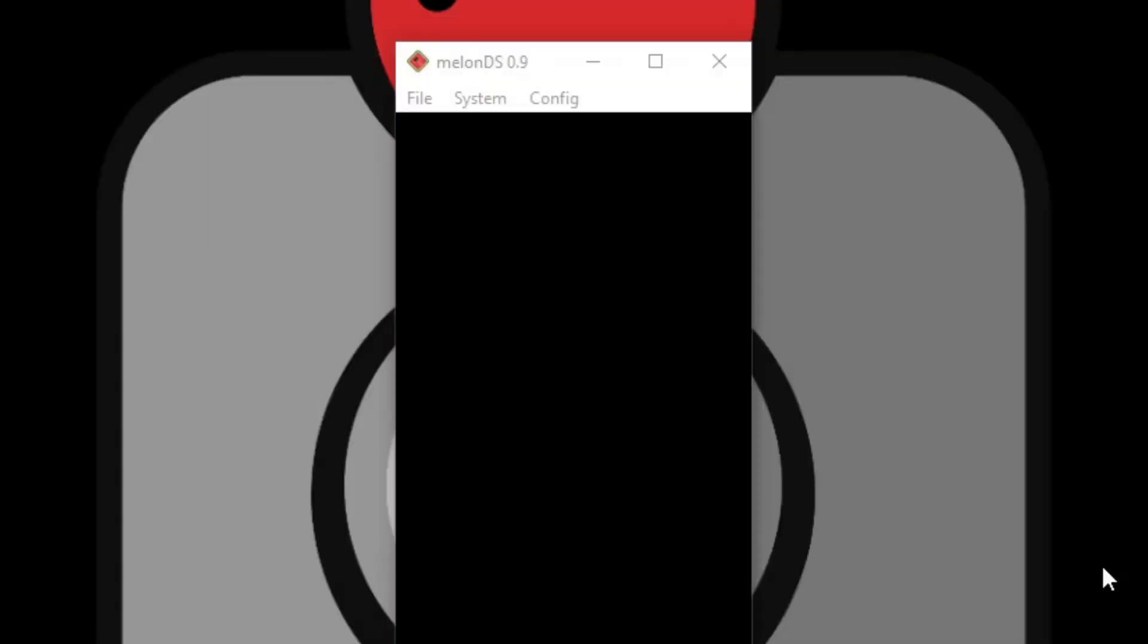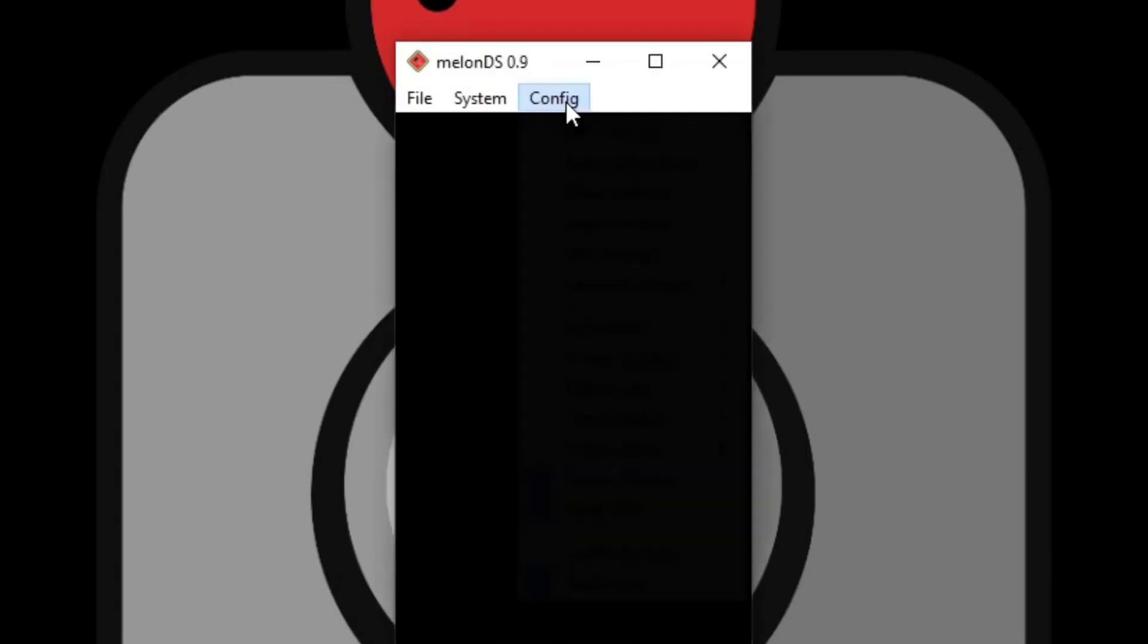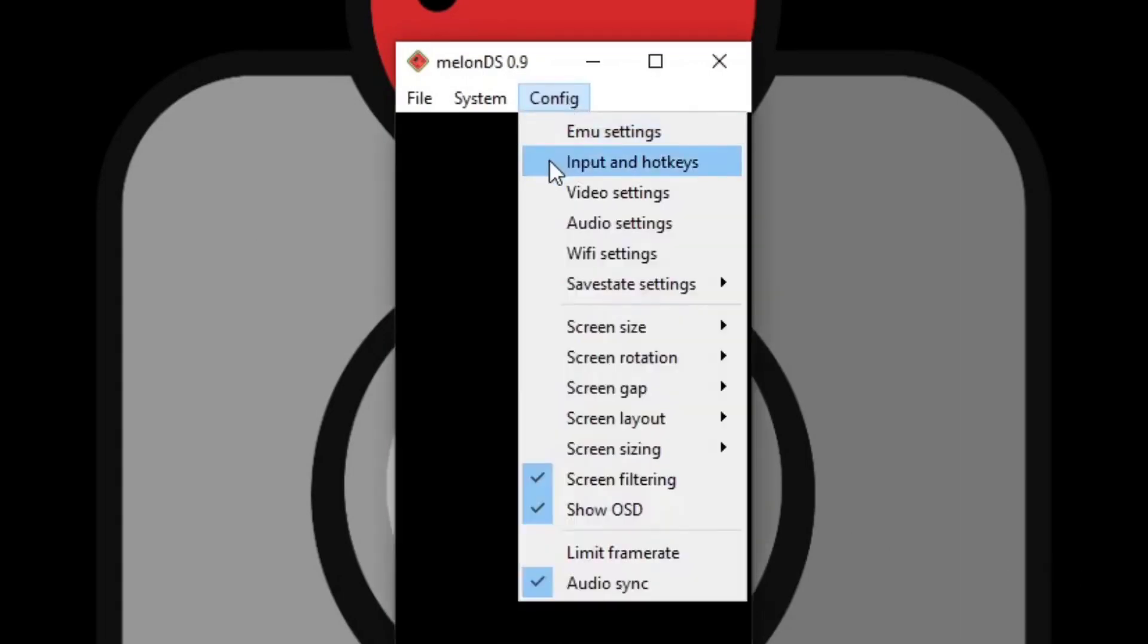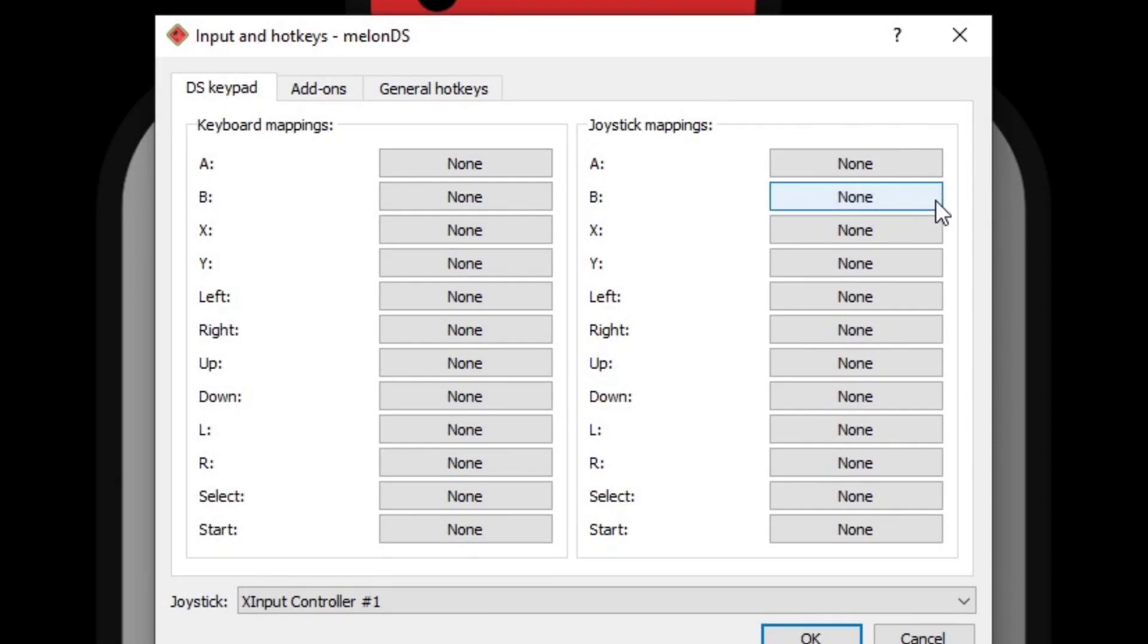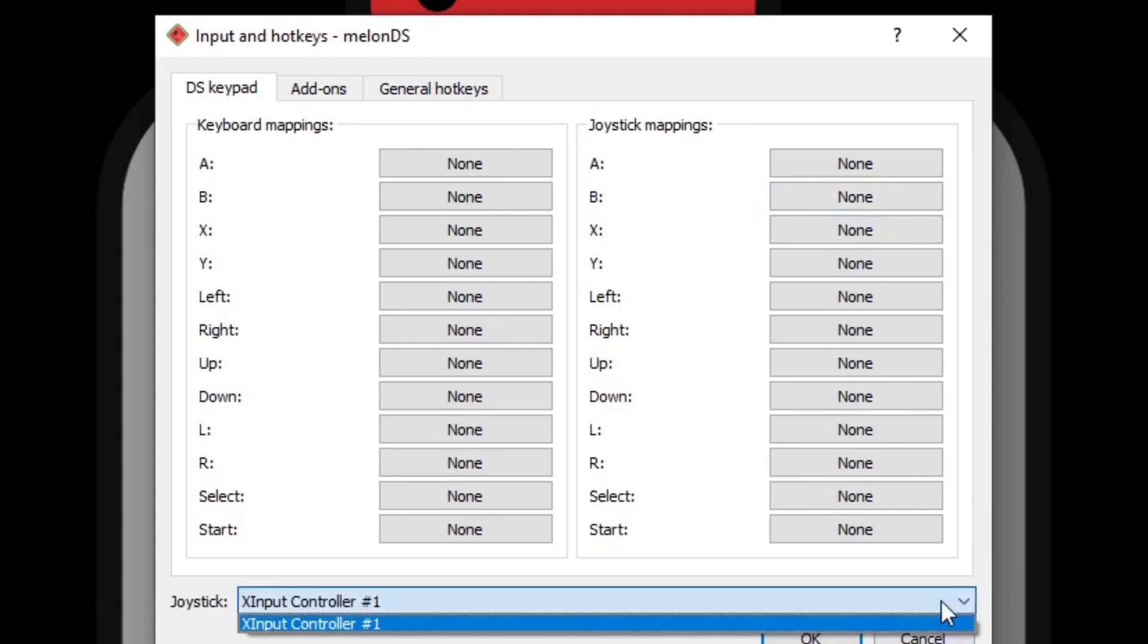Now to set up your controller or keyboard you want to go back up to config and select input and hotkeys. To the left you have your keyboard mapping and to the right you have your joystick mapping. Make sure you have your controller connected to your PC before opening the emulator. I'm going to be using an Xbox One controller. A PS4 controller works as well, as well as a few random wired controllers that I tried. Now if you have multiple controllers connected to your PC, you want to come down here to joystick and select the little drop-down arrow and select whatever controller that you want to use with this emulator.